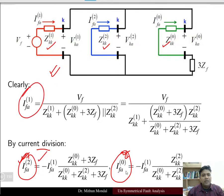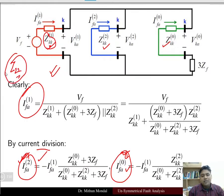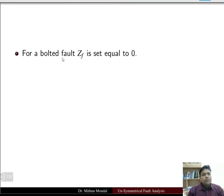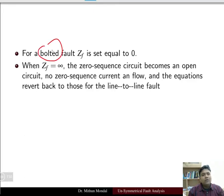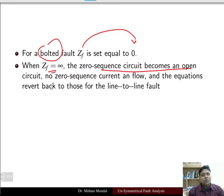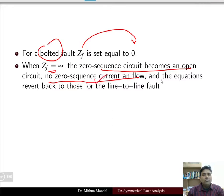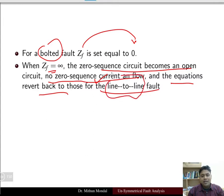Here, Zkk indicates the self-impedance of the kth bus — for example, if the fault is at bus 2, it equals Z22. If a bolted fault occurs, the fault impedance Zf is set to zero. If Zf is infinite, the zero sequence circuit becomes an open circuit and no zero sequence current flows. This is consistent with the fact that if the ground is open or not involved, there is no zero sequence current, and the equations revert back to those for a line-to-line fault.